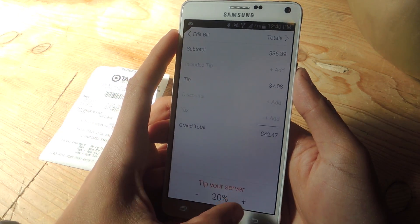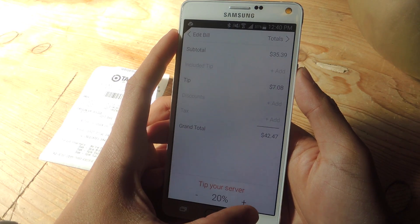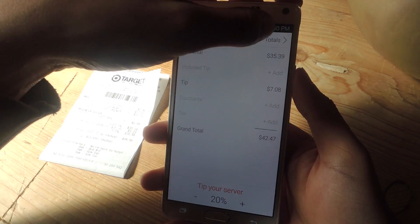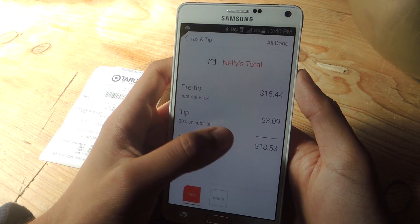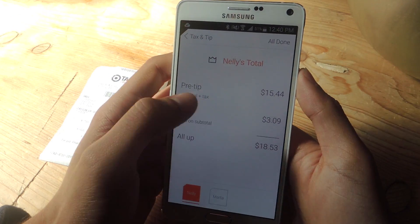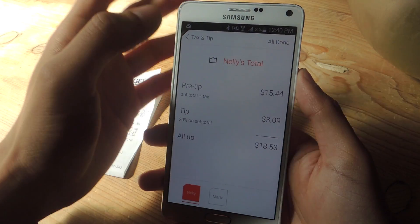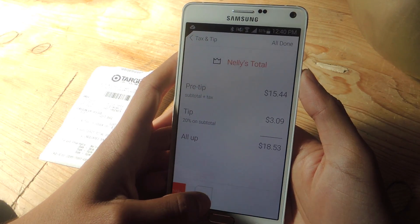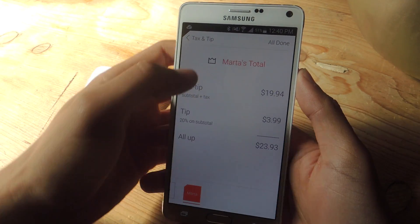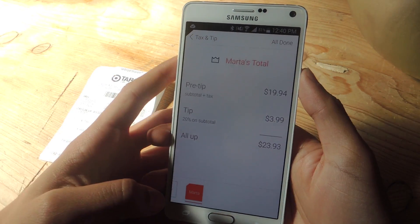Here at the bottom, I'm going to put 20% for the server, and then go to Totals. Here you'll be able to see the totals for each person — so here's Nelly's total, and then you can go to the other one and check out Marta's total.